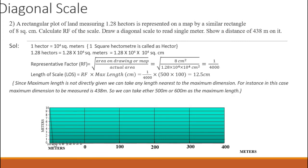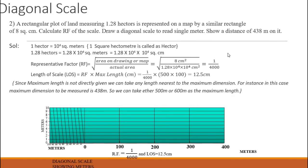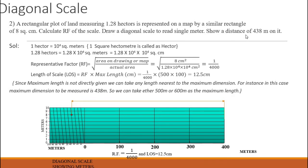The diagonal scale is constructed. Write the name of the scale, RF, and LOS — RF is 1 by 4000, LOS 12.5. Now mark 438 meters on the scale: go to 400, come to 30, and on the diagonal move up to 8 units. This becomes 438 meters. Here we have taken an example where RF is given in terms of area. We will see one more problem — this will be the last problem on diagonal scales.